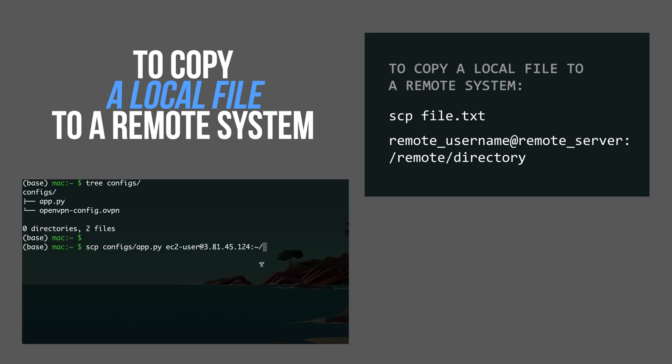After the colon, you specify where exactly do you want to copy on the remote machine. I want to copy it to the home folder on the remote machine, so this is going to be the home folder of the ec2-user. Press Enter, and I provide the password. And that's it. The file has been transferred.